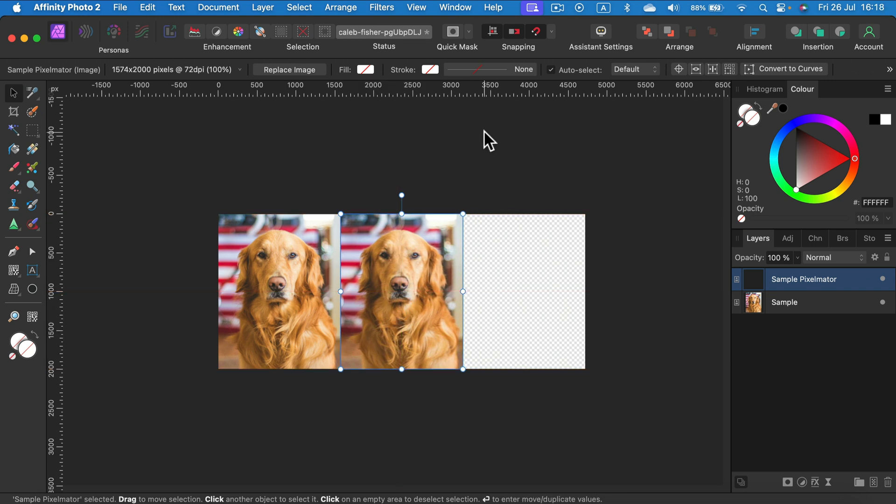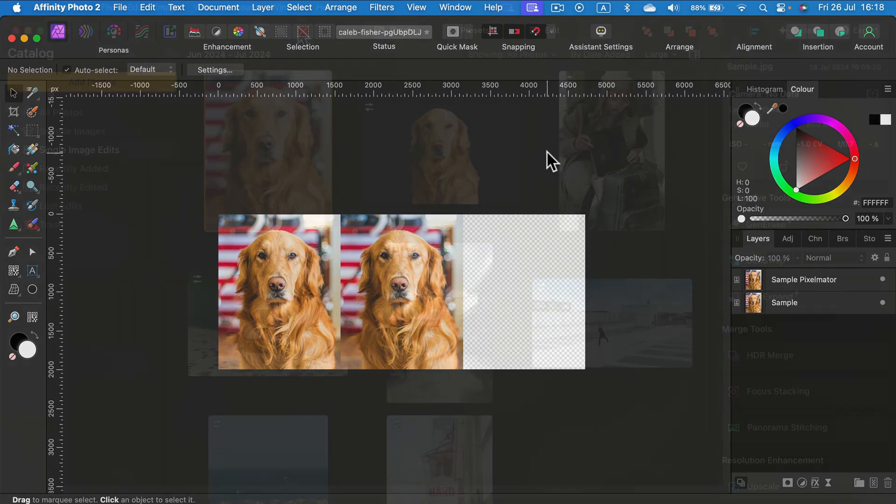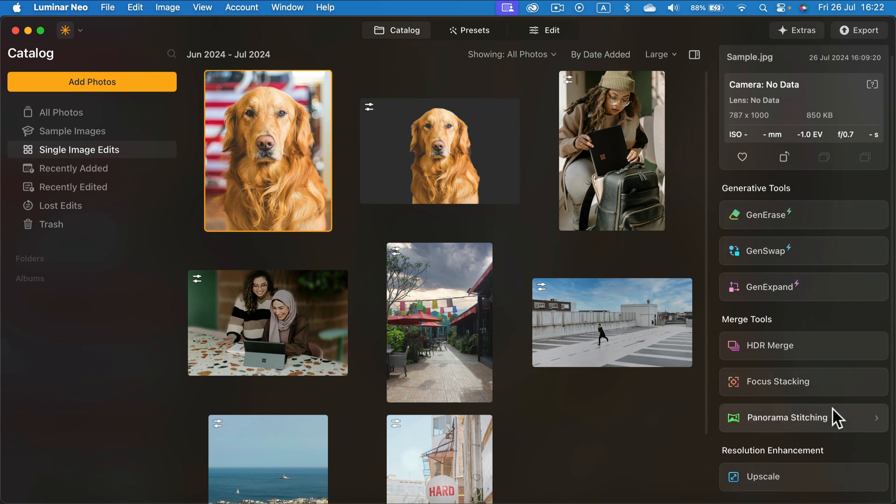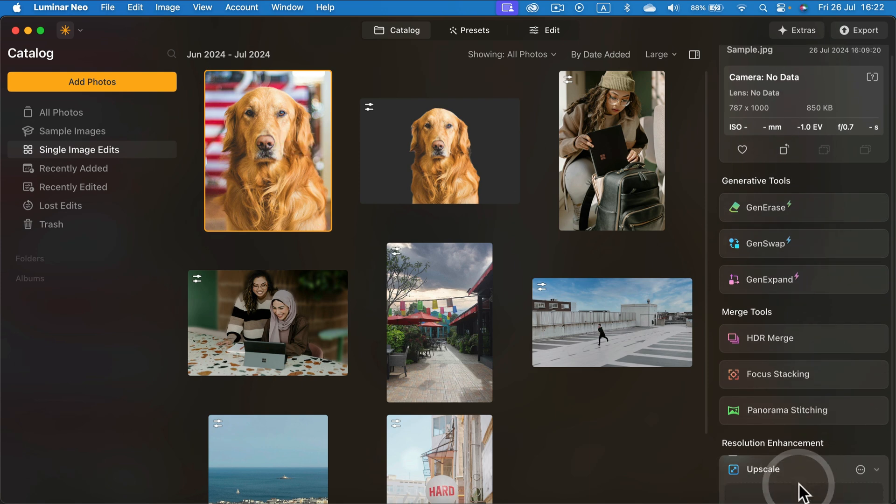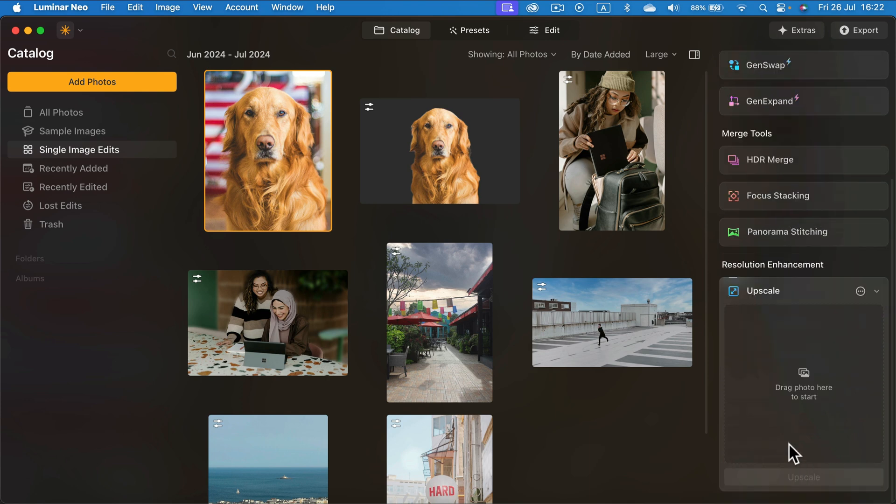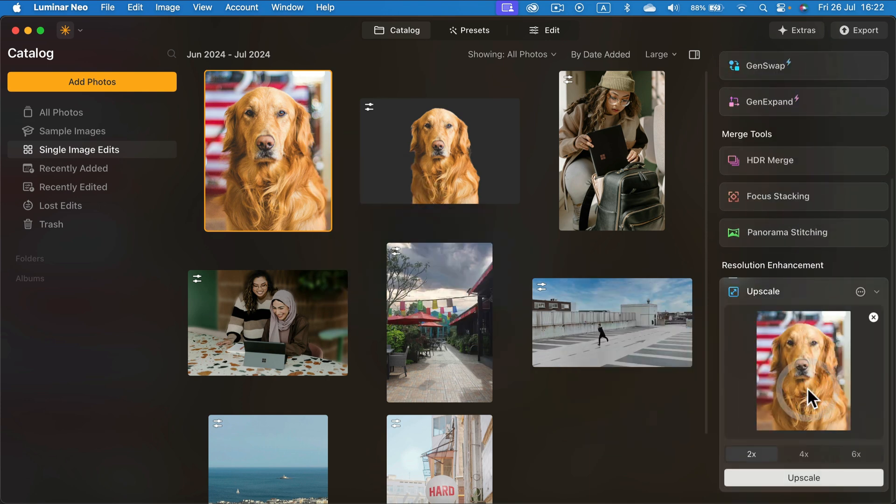Alright, here's our second image. I will not zoom in just yet. Let's create one more in Lumina Neo. So here I am in Lumina Neo. Now I select the very same image, and on the right side in the catalog view there is an upscale tool. Let's click on that and drag and drop my image.